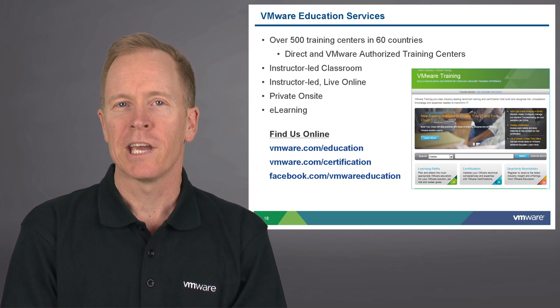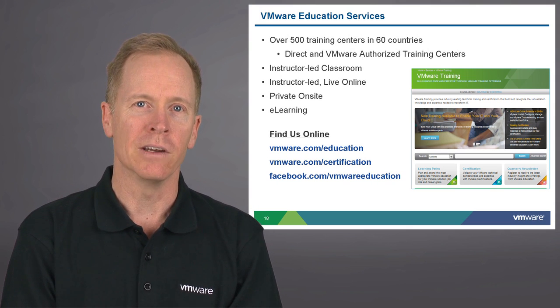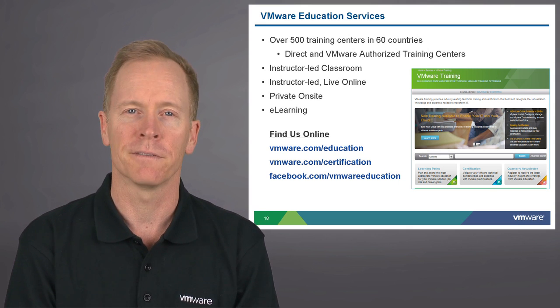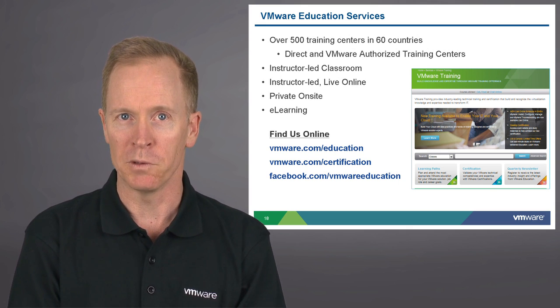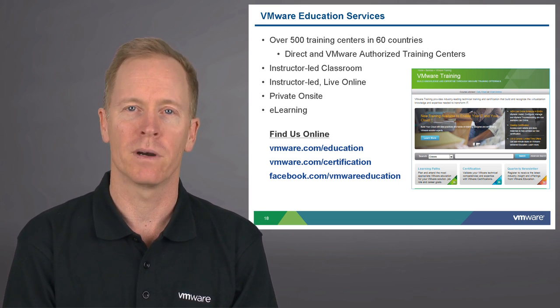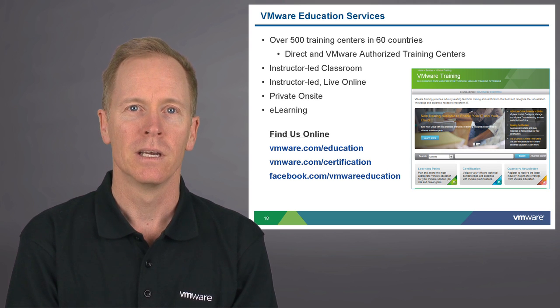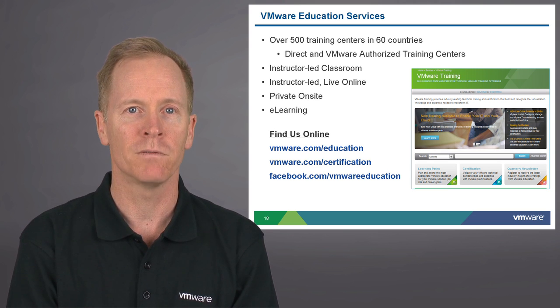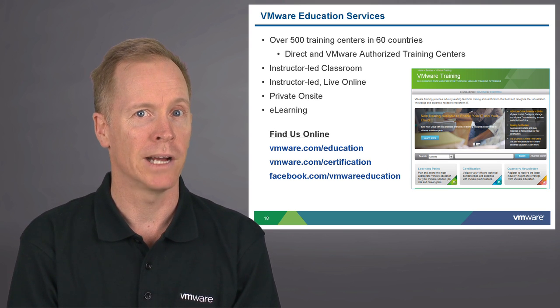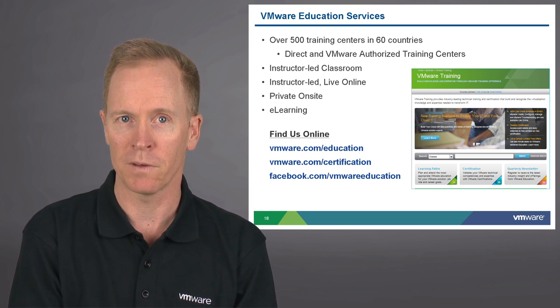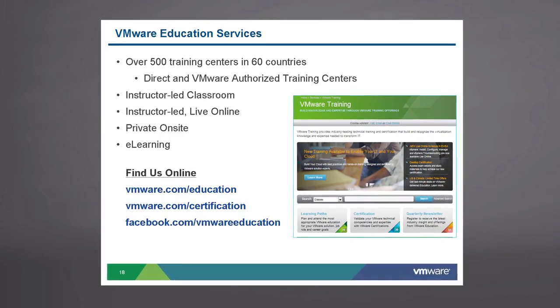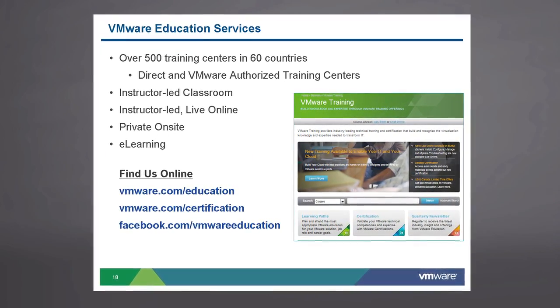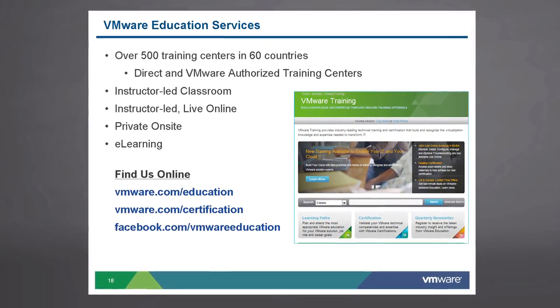VMware Education Services offers training in over 500 training centers across the world in 60 different countries. We offer both direct training and training through our VMware authorized training centers. We offer instructor-led training in both classroom and live online formats. We offer private onsites and e-learning modules available online. To find out more information, please see us online at the URLs listed on the screen. Thank you.